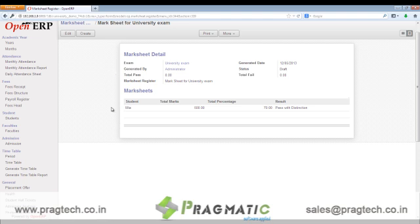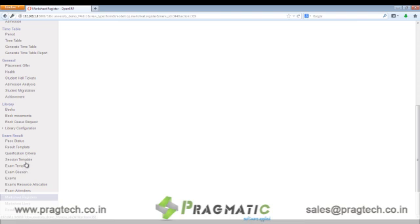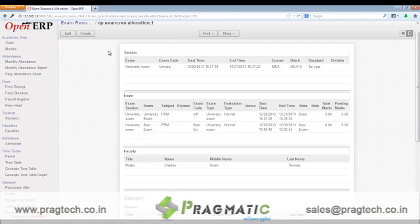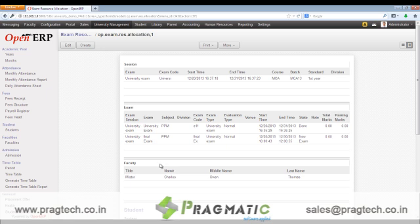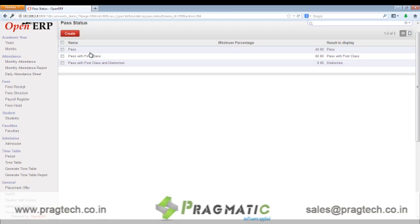We also have other features like exam resource allocations — that is all the resources required for the exams, such as the faculty required, the room numbers and other details. We also have separate pass status, that is different exam pass statuses like whether the student is passed, whether they passed with first class, or whether they passed with first class and distinction. Various pass criteria are created based on the marks.